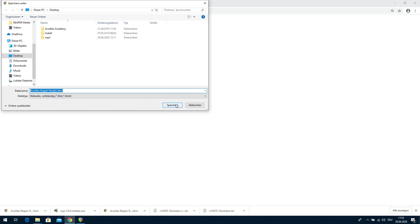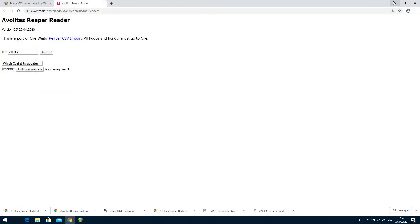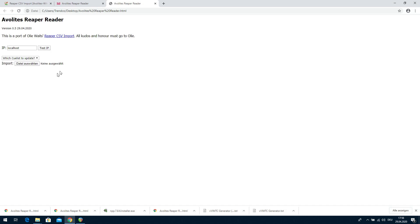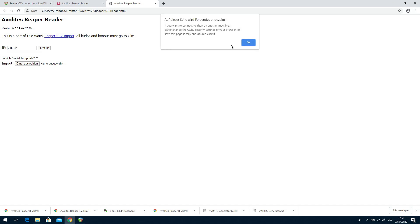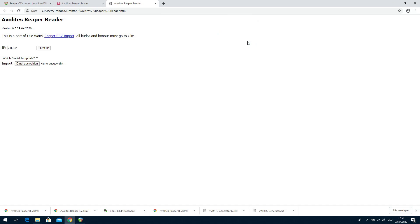We double-click it and now run it from our local computer, which circumvents the security settings — because what is on a local computer can be trusted, at least the browser believes so. We enter 2.0.0.2 and click Test IP. Now it's again a warning, but we know what we are doing so it is OK. And now it has connected to our Titan installation on the other computer.